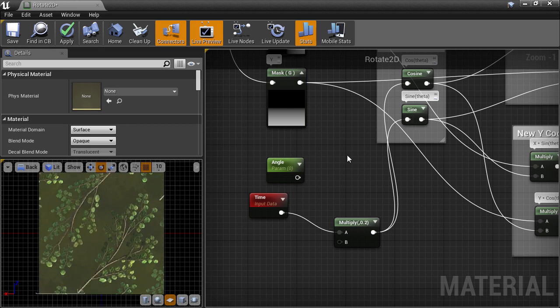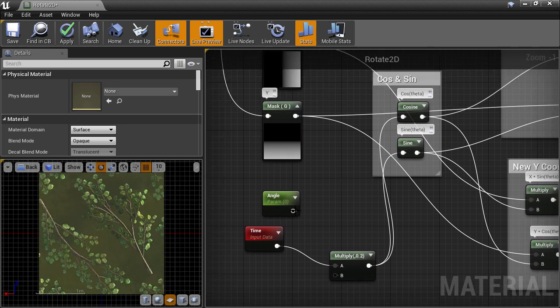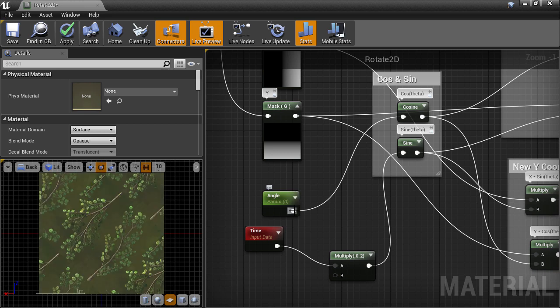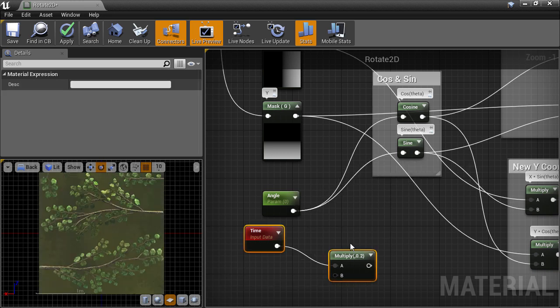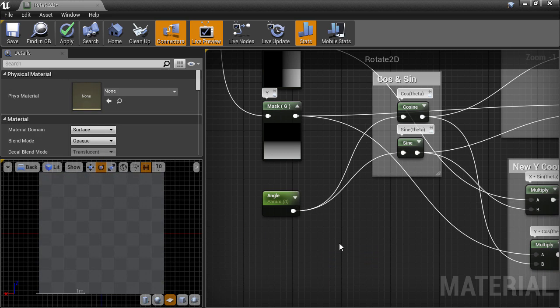But that's mainly just for quick debugging purposes so we'll connect the angle control back to the cosine and sine inputs. In the next video we'll be taking this rotation functionality and wrapping it up into a material function.